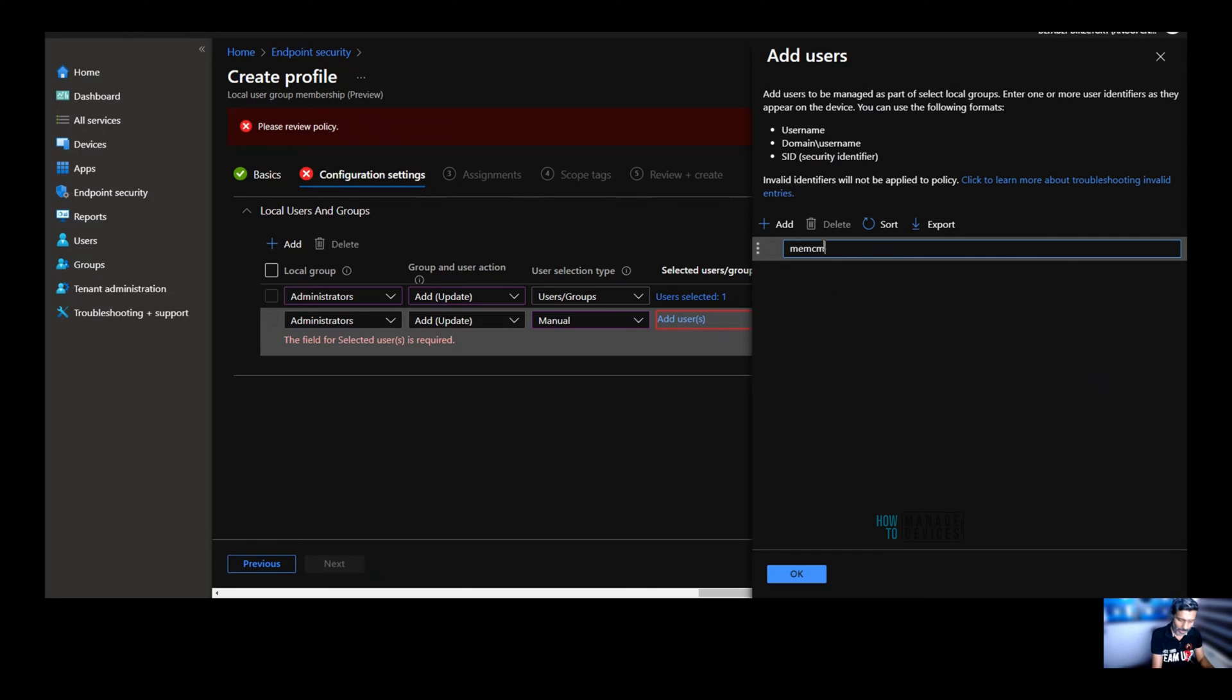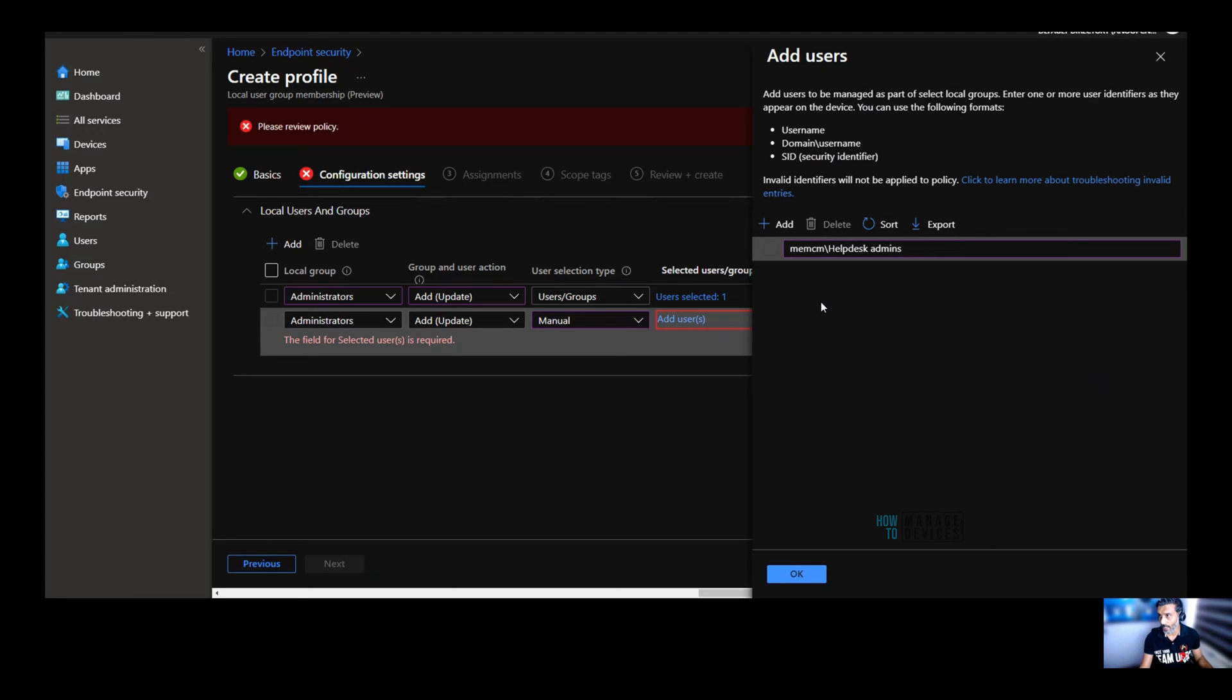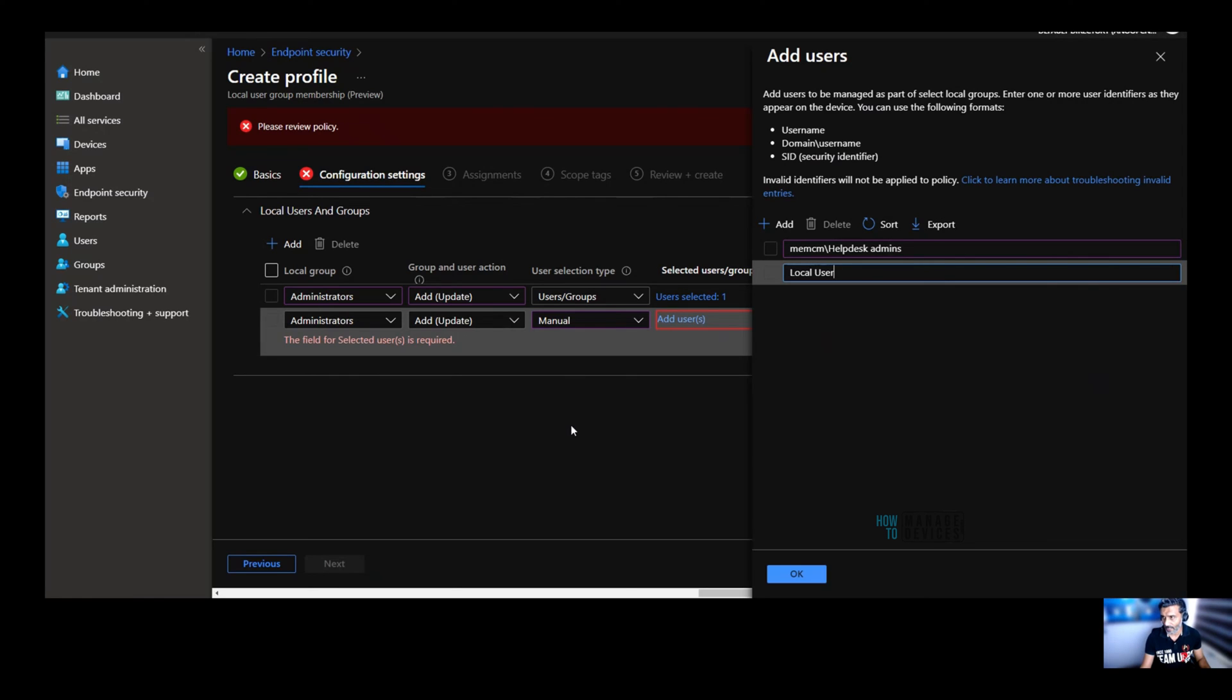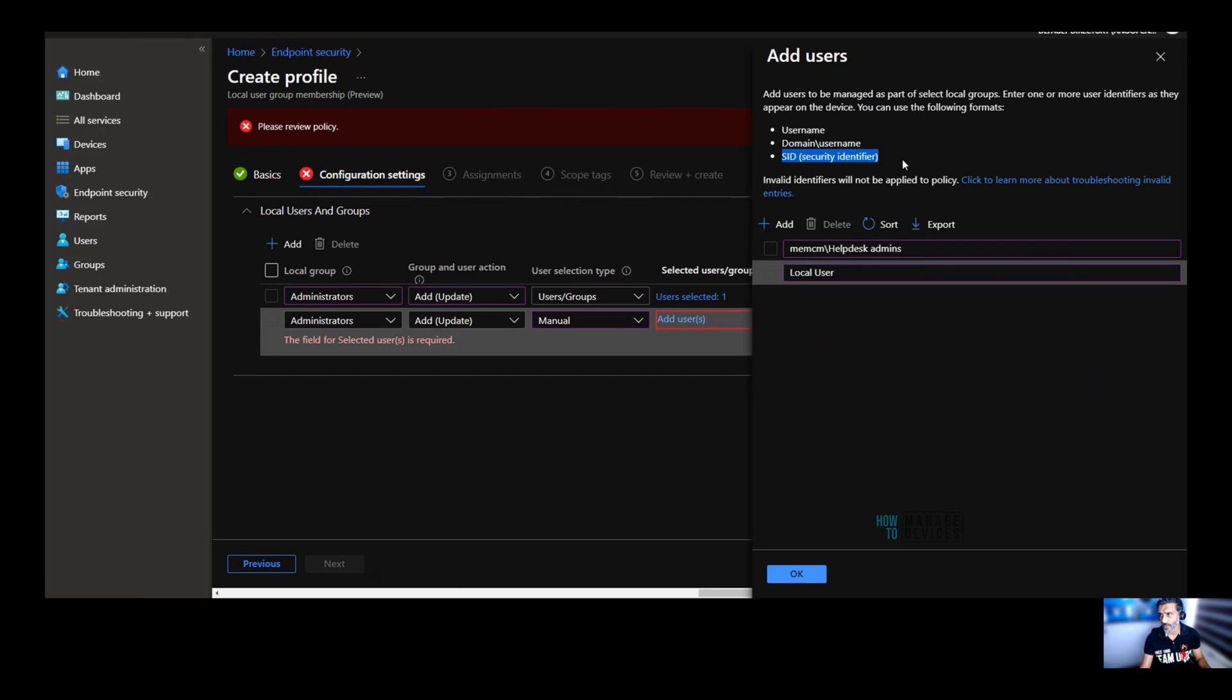So in that case, you can provide the details like domain name, memcm slash, something like helpdesk, helpdesk admins. This is my group available in my local active directory. So I can add that group into administrators. And I can add a local user, for example, local user. If I have a local user account in that Windows 10 device, then I can add that local user account to administrators. You can add security identifiers also, and there are a lot of different ways to get the SID details. You can get it from active directory, and you can run some PowerShell scripts to find out the SID details of Azure Active Directory group.